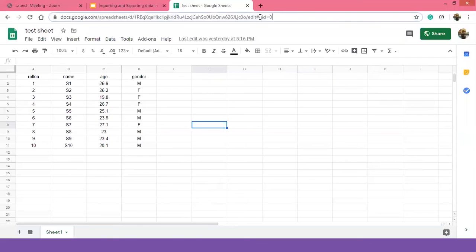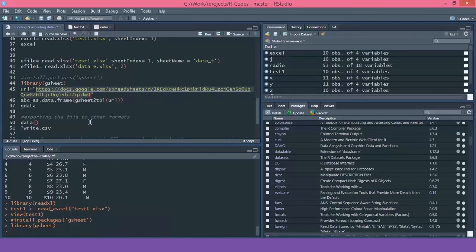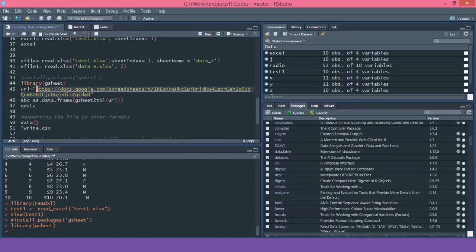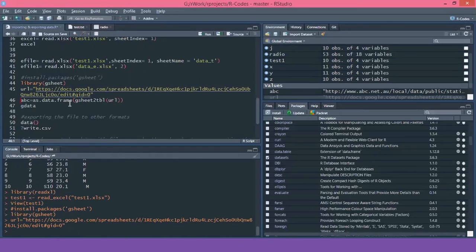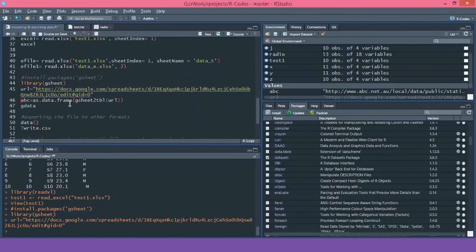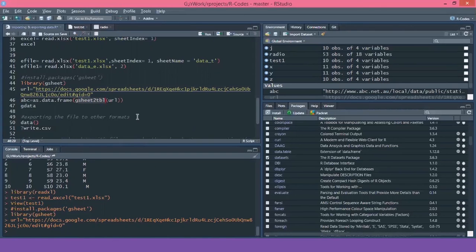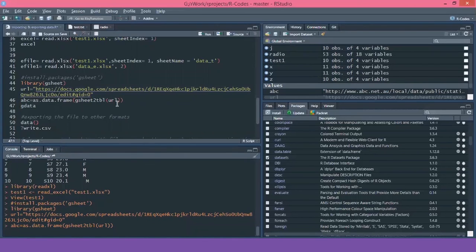Now what we will do is we will take the URL from this and we are going to paste it here. So what I'm doing is I'm creating a variable with this file name and I'll save it. Now, what I'm next step is I'm using a function from this gsheet package and the name of the function is as.data.frame. So what it is saying is I want to create a sheet of values in the form of data frame. It is a data structure type within the brackets. I'm saying gsheet to TBL that is table. So I'm converting a gsheet into a table format. And I'm giving the URL value here. So let's run this command.